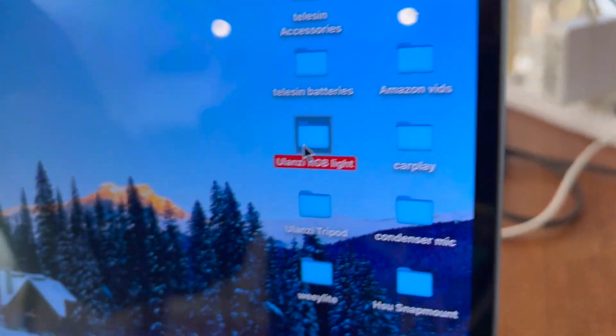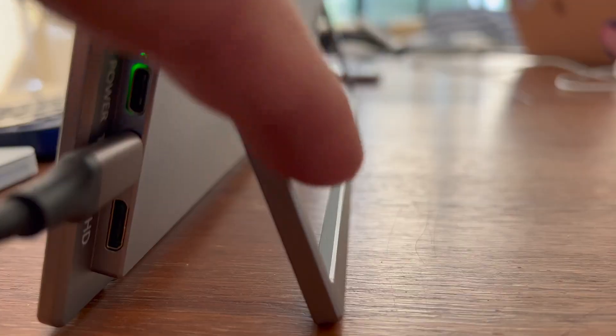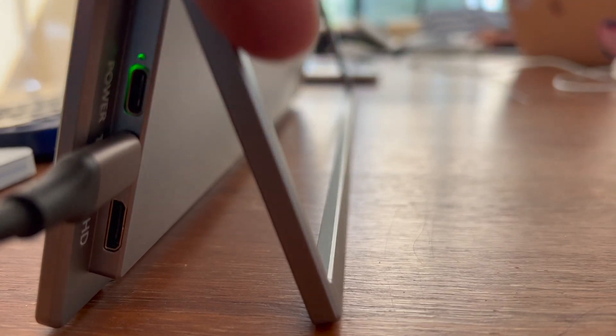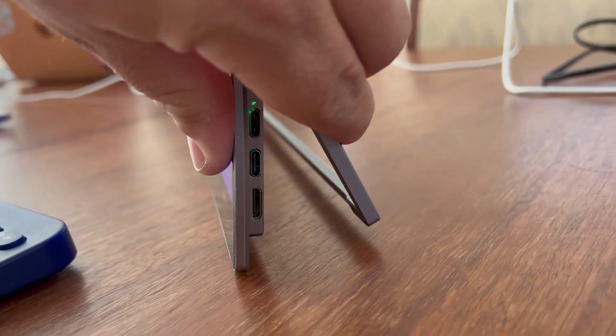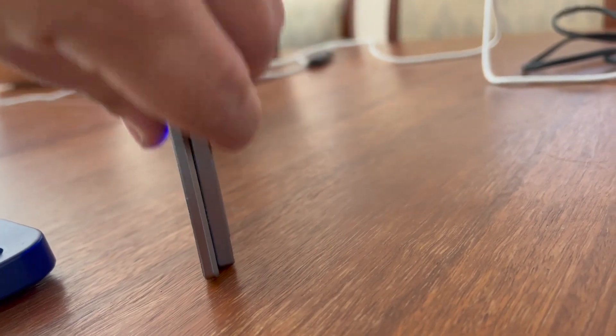The kickstand on the back works really well. It's strong and stable and gives you the ability to adjust it for different viewing angles.